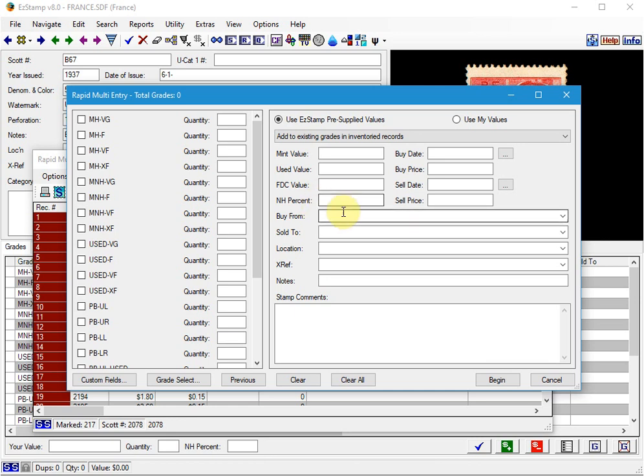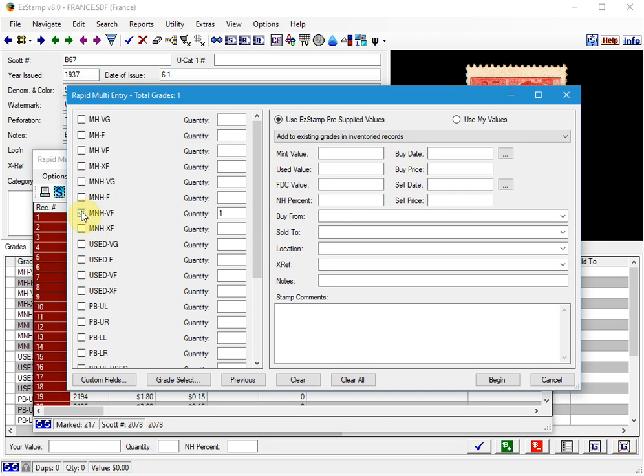So all the stamps that are entered during the RME process are entered exactly the same way. So first of all, we're going to enter our grade and quantity. In this case, I'll enter them as Mint Never Hinged Very Fine. So I just select it here. And then there are many options that you can set, but we'll leave them at the default.